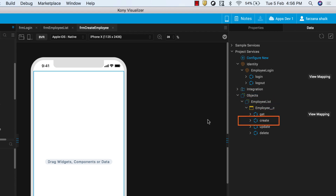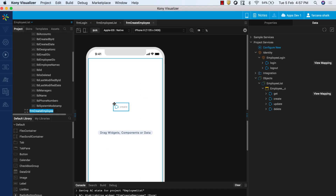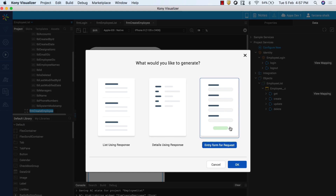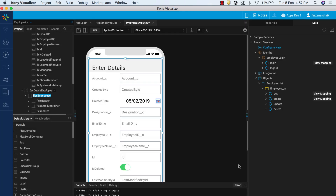You can see the create operation for the service. Drag the create operation onto the form FRM Create Employee. From the options that appear, for request, select the Type Entry form. You will see that the UI for adding employee data is automatically created on the form. This UI contains a label, text box, calendar, and switch widgets corresponding to fields in the backend schema.